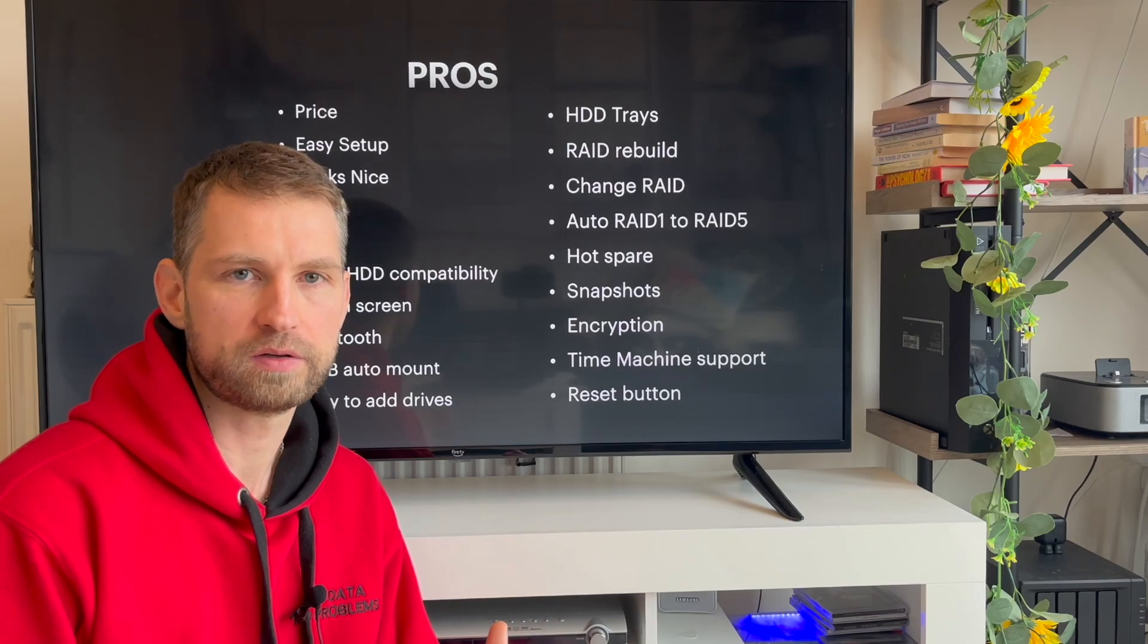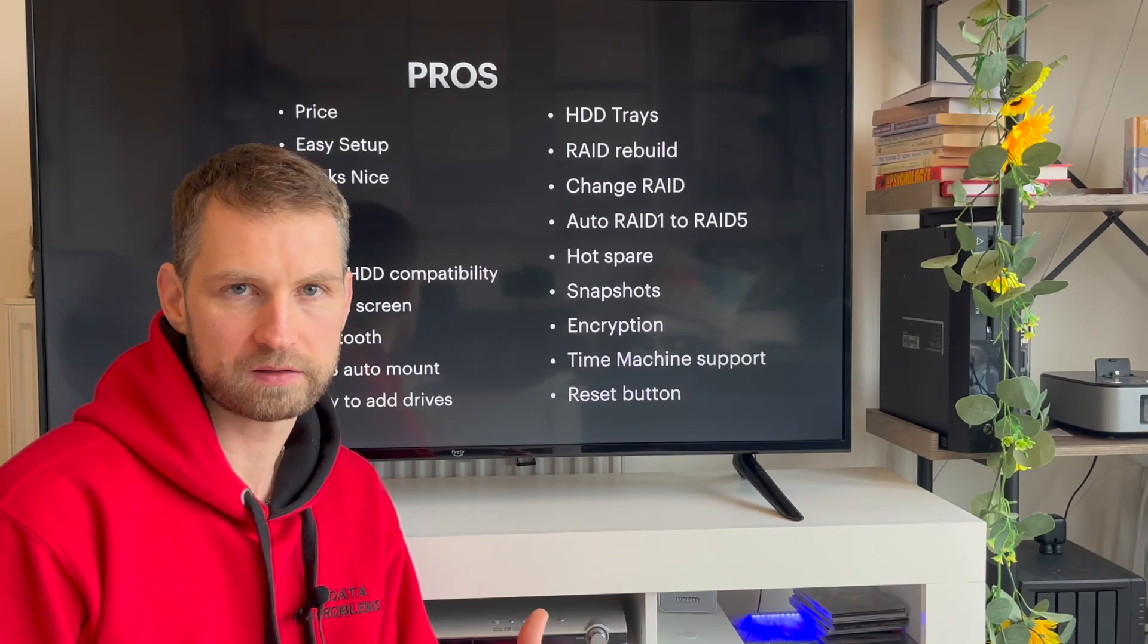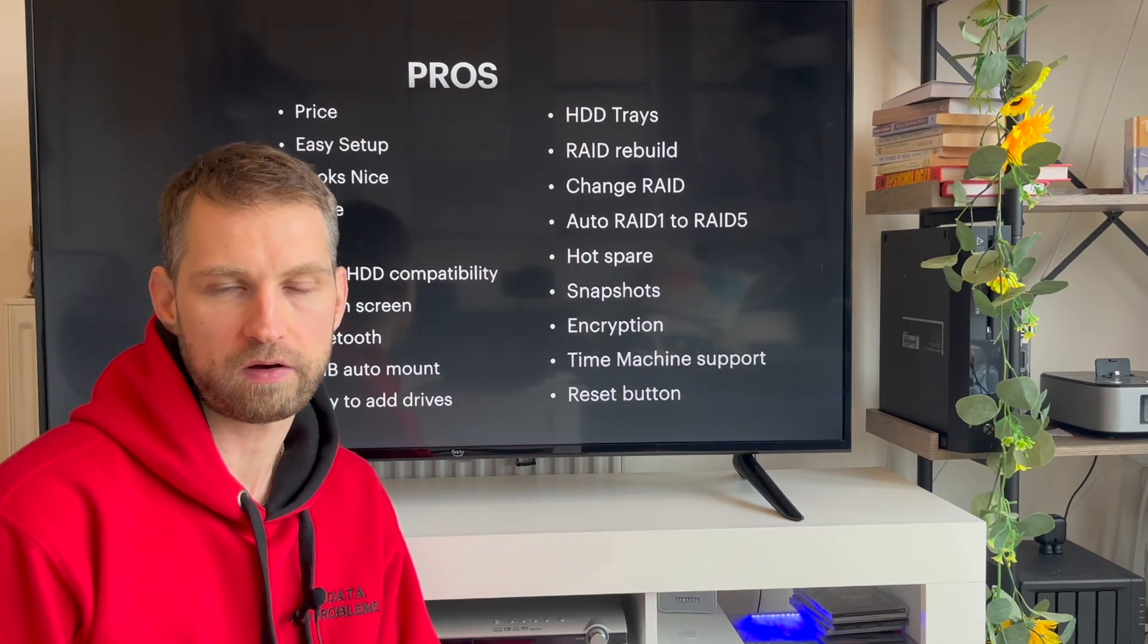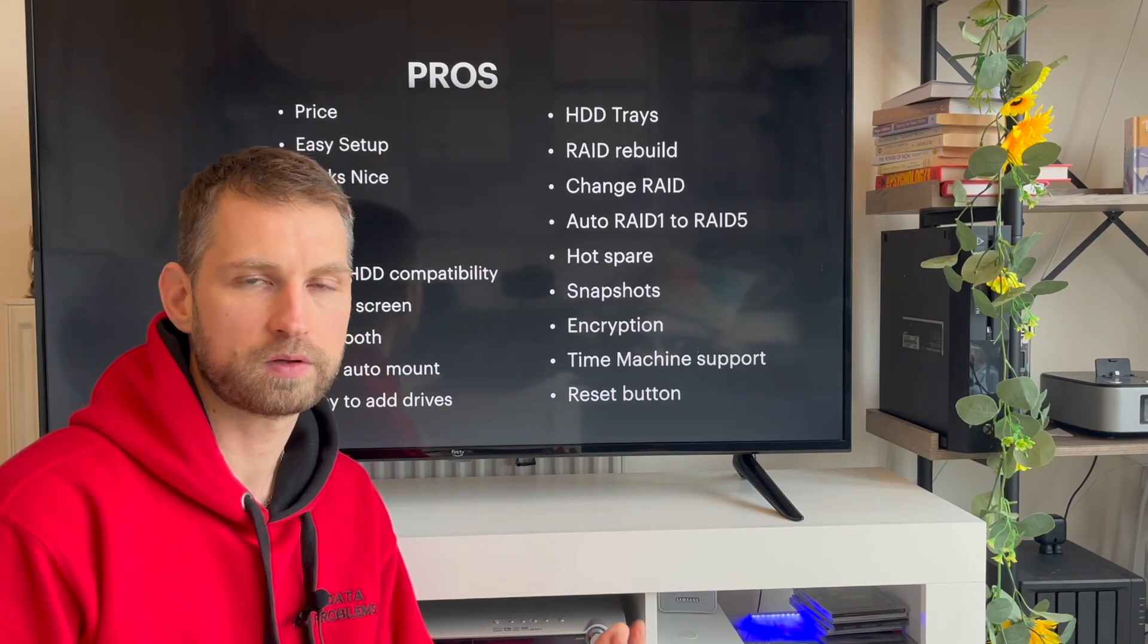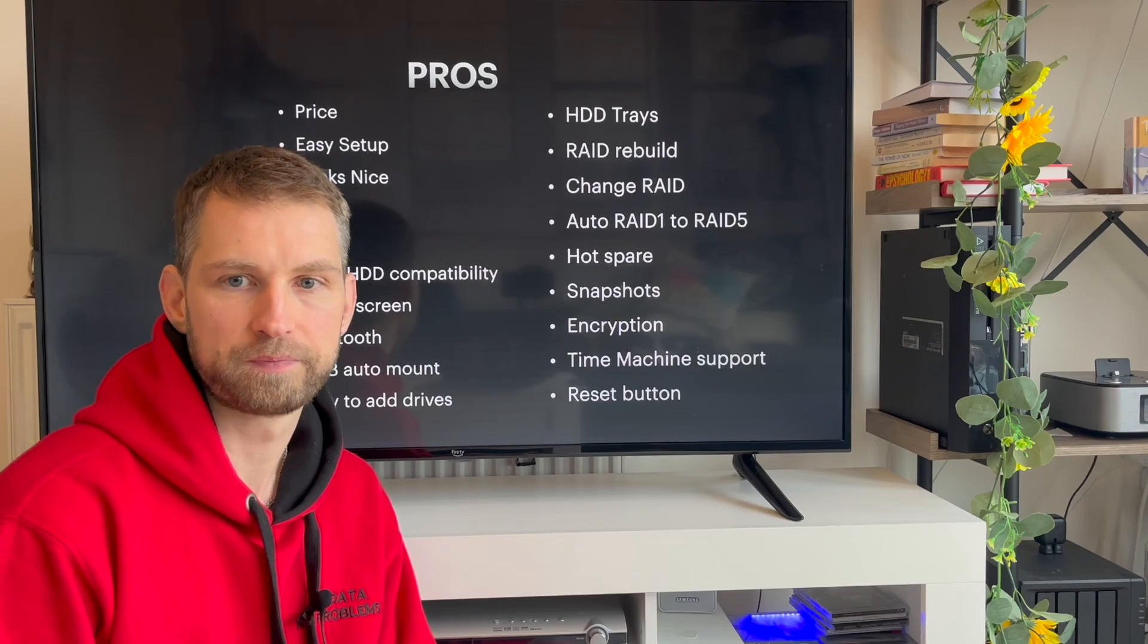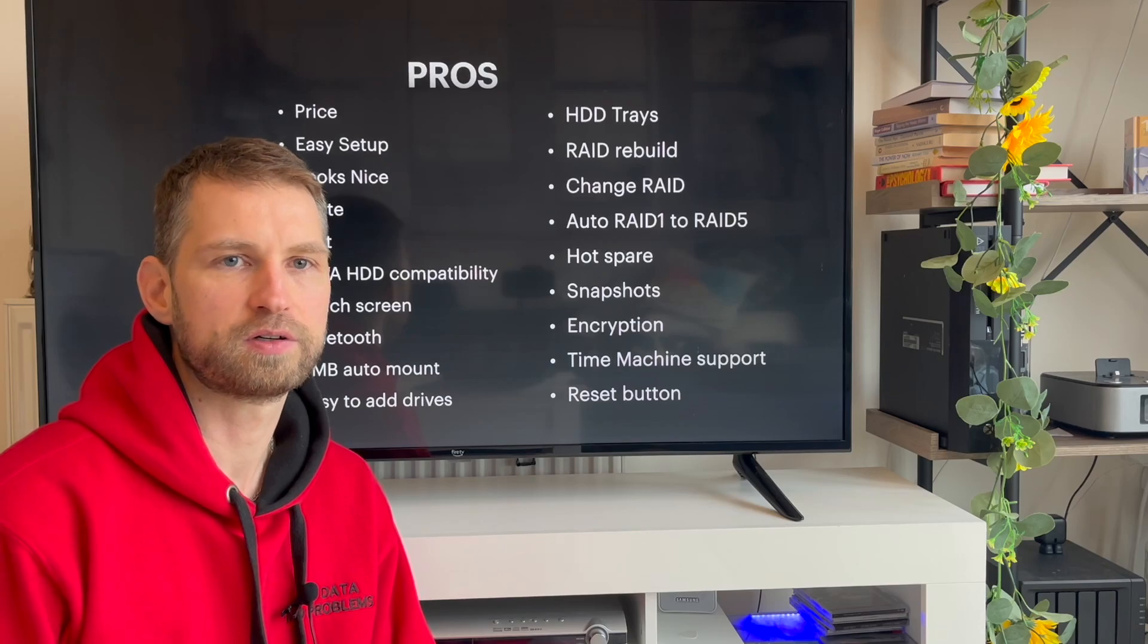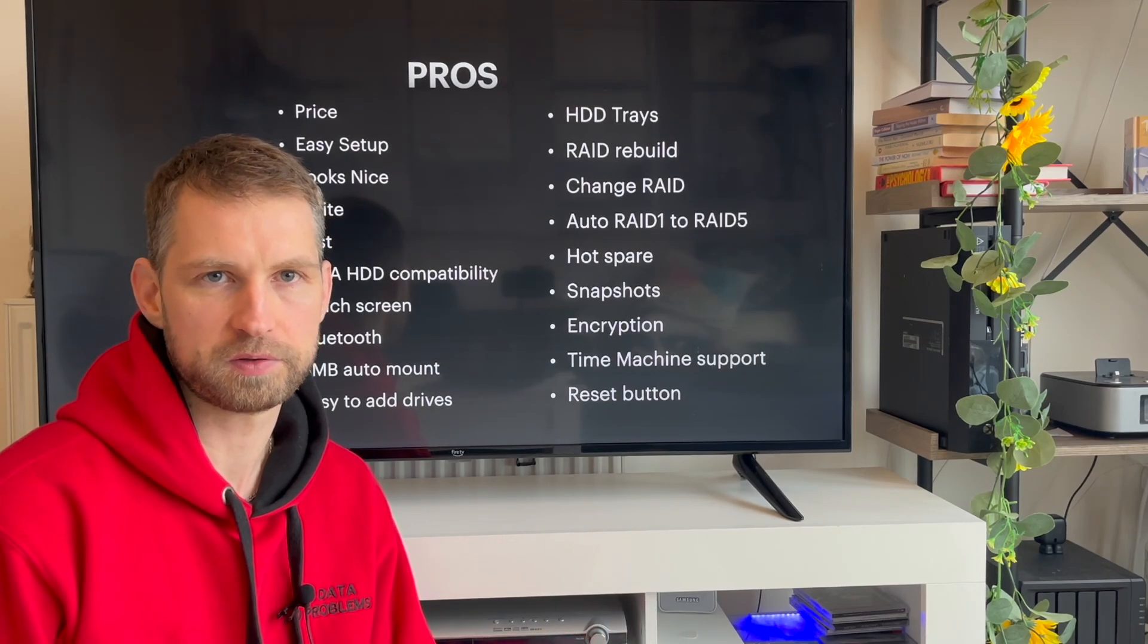Snapshots. Also something very useful for those worried about ransomware or accidental data deletion. With snapshots, you can go back to previous version of a folder or file and your data is safe. Encryption. Also something useful. You can have your data encrypted if you want to. Time machine support. Also a handy feature. You can easily backup your Mac computer to this UNAS Pro. Everything's already pre-configured for you to use.